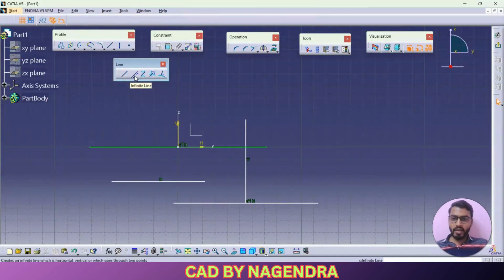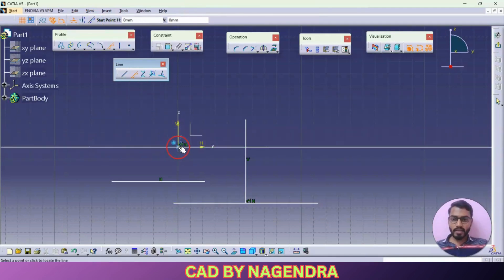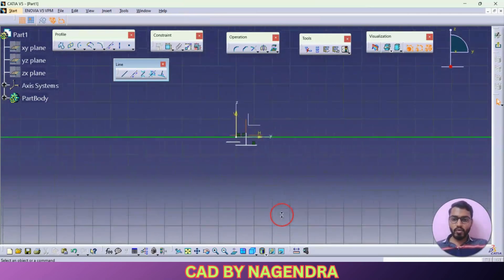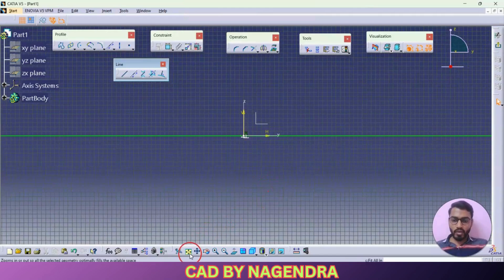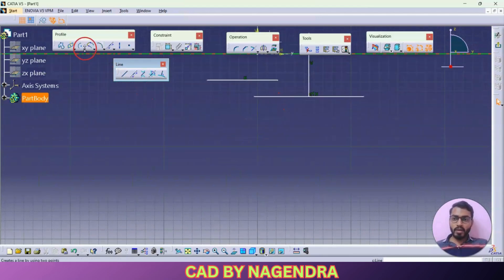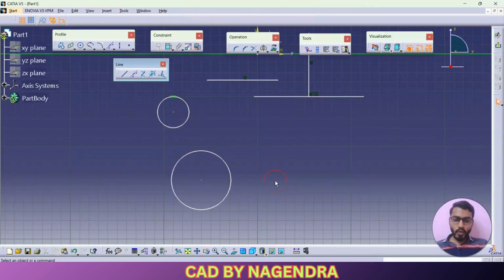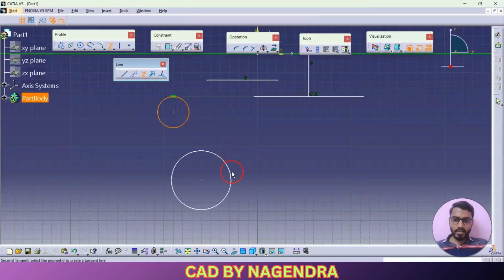Next option we are having here is infinite length — infinite length means no end will be there for that particular line, and you are able to create either horizontal or vertical or line through points. Let me insert one horizontal line like this — as you can see, if I zoom out there is no end for that particular line. Next we are having here bi-tangent line. Bi is nothing but two — it means let's say for example two circles we are having here, and we need one line tangent to both of them. In that condition you can use bi-tangent line: one tangent line tangent to this circle and tangent to this circle like this.